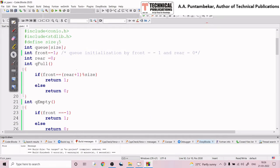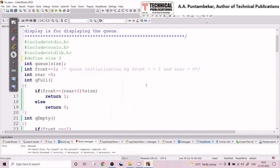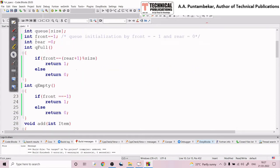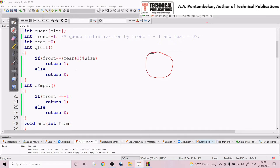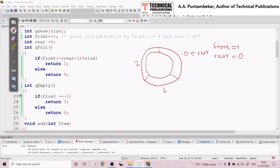In my circular queue, for simplicity I will take size as 3, meaning I want only three elements in my circular queue. Initially, front is initialized to minus one and rear is initialized to zero. Let me draw the circular queue of size 3 — so this is index 0, this is 1, and this is 2. Initially front equals minus one and rear equals zero, so the rear pointer is at index 0.